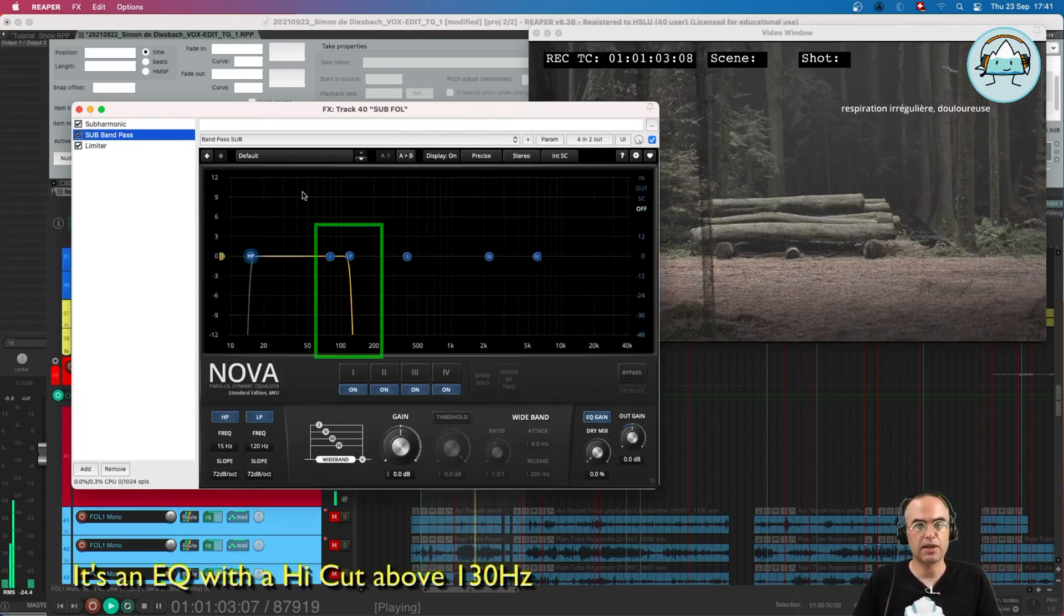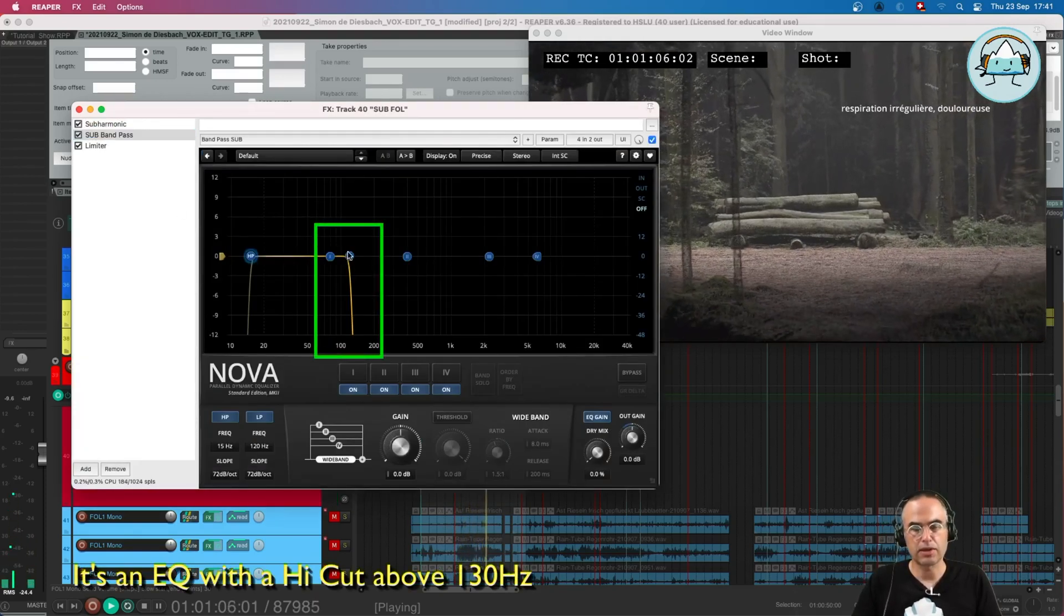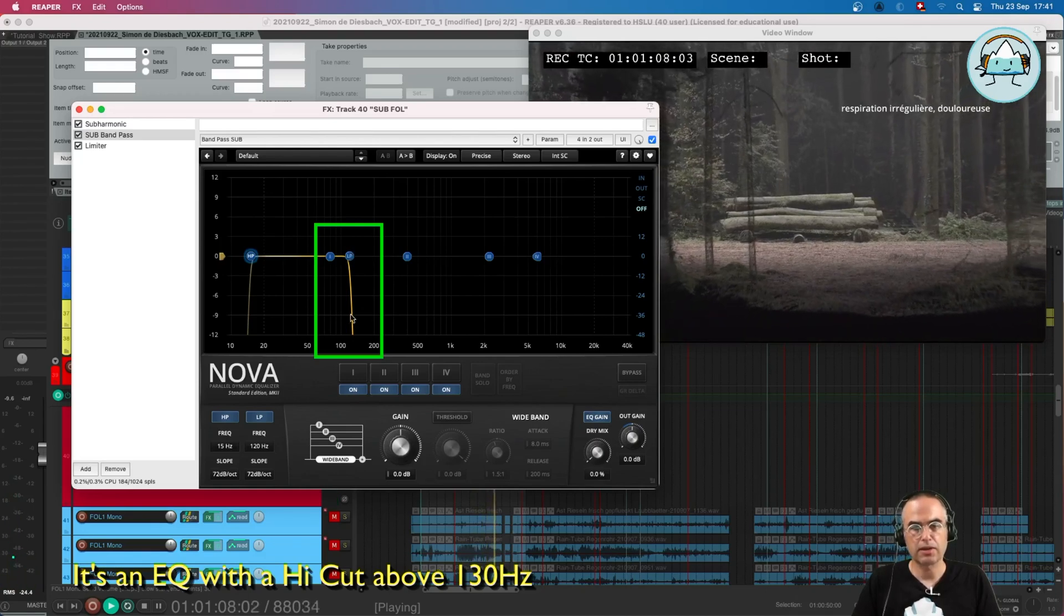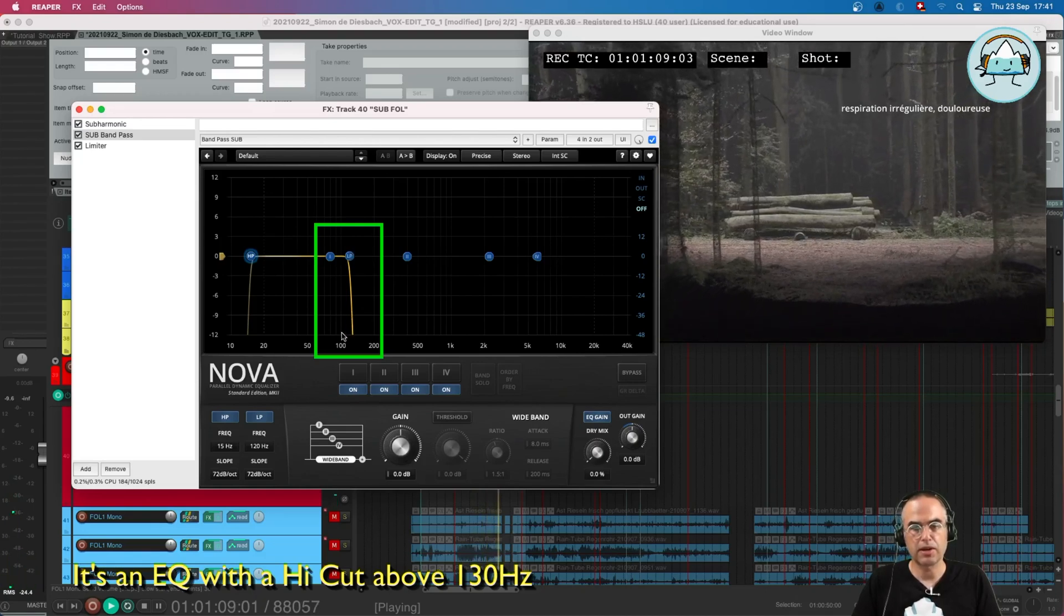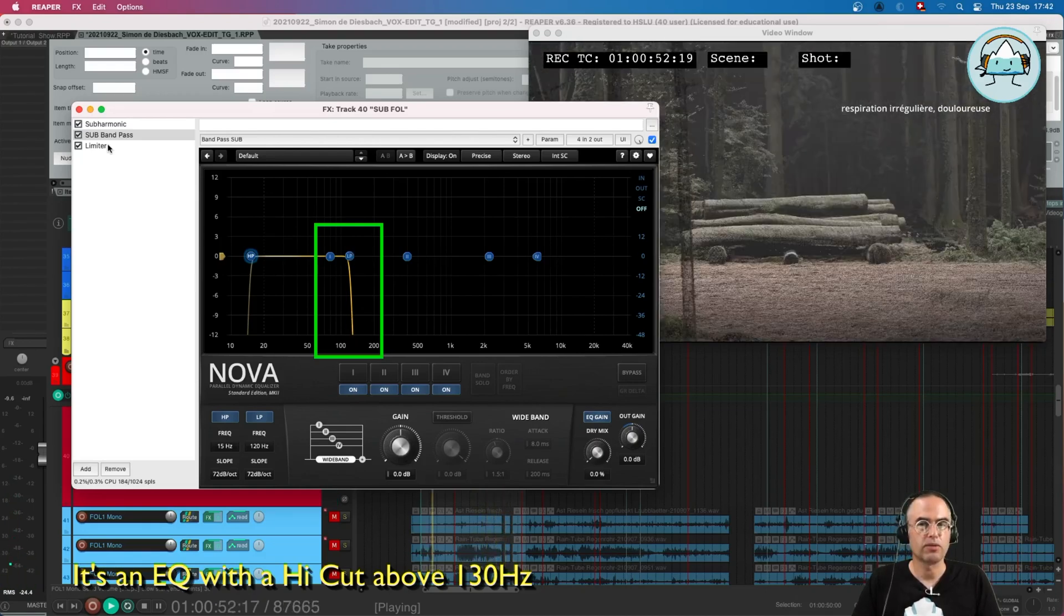I have a band pass as the next. What it does is it cuts the bass above 130 Hertz, which is quite important because I don't want to have a rumble sound above these 130 Hertz on my subwoofer channel.